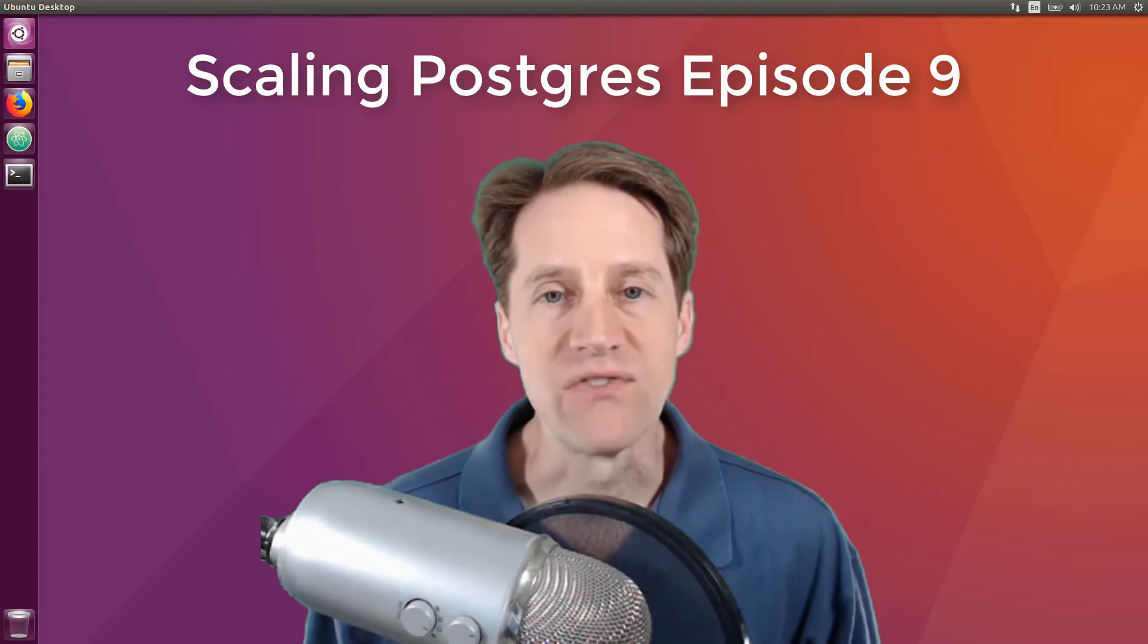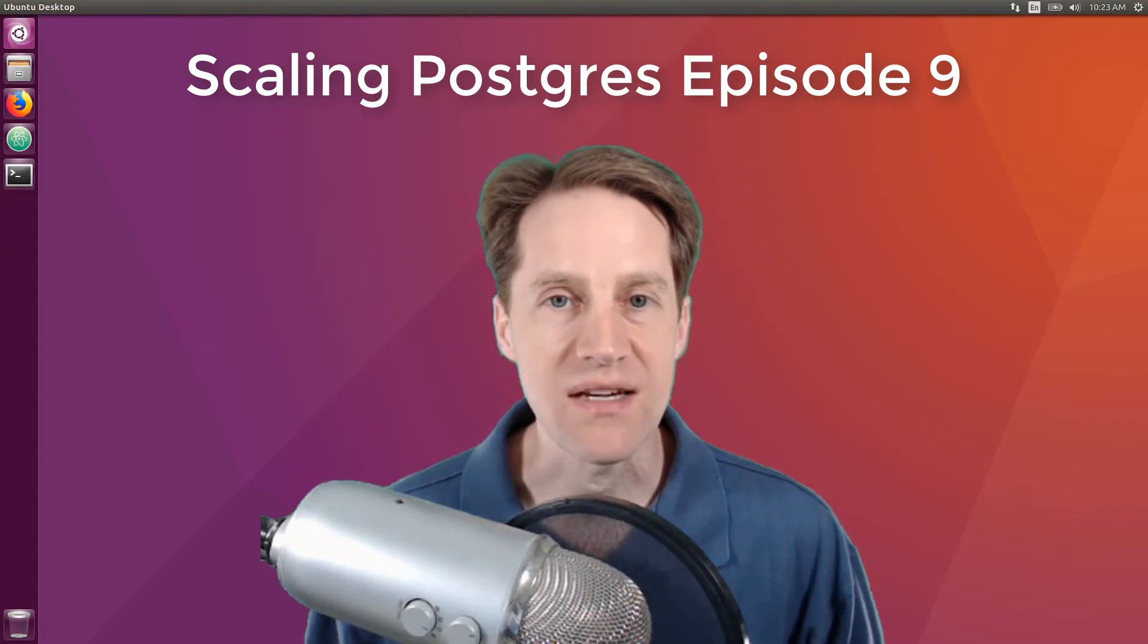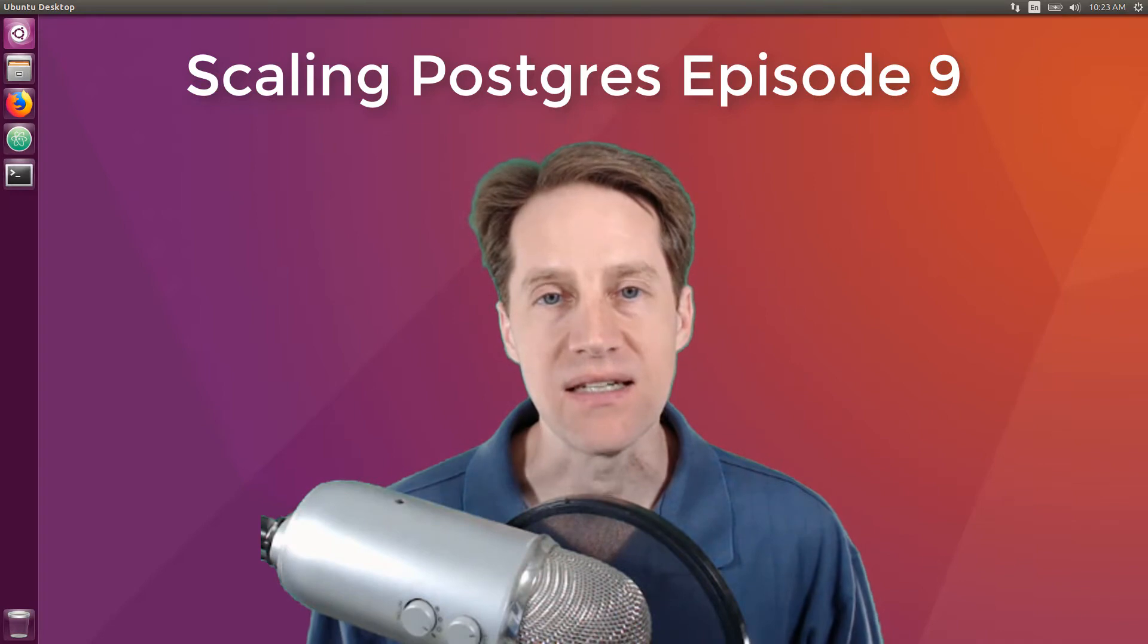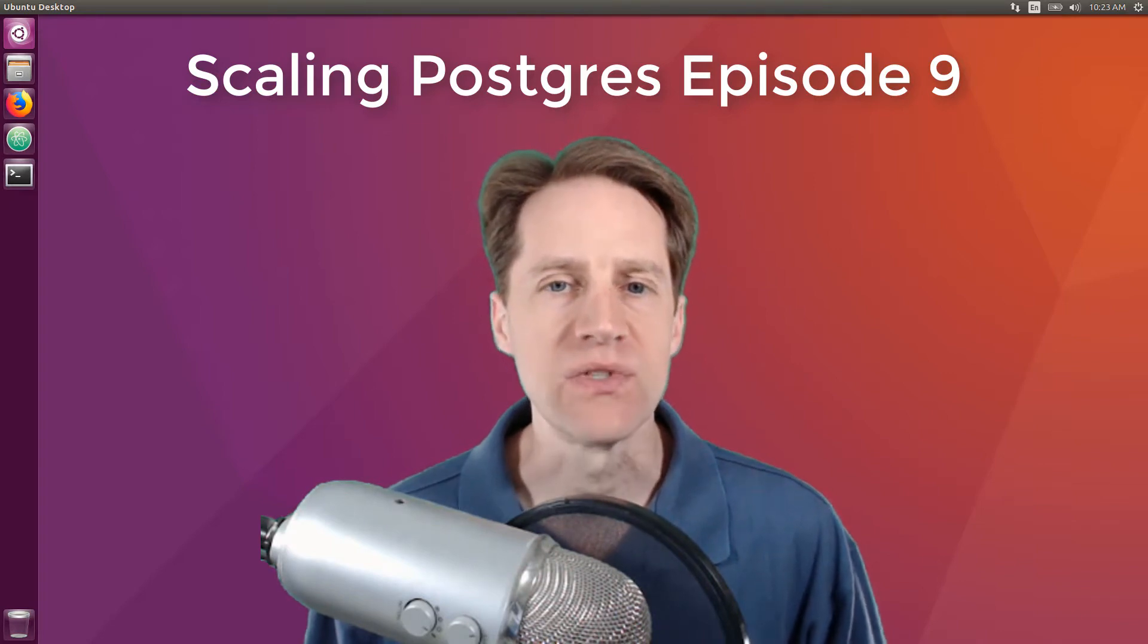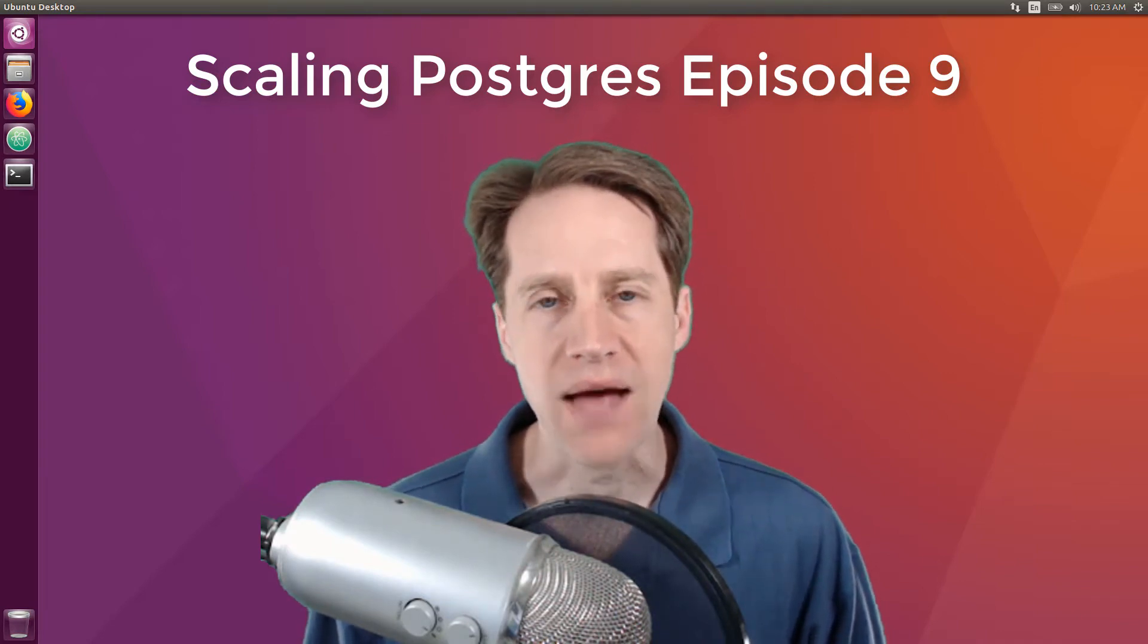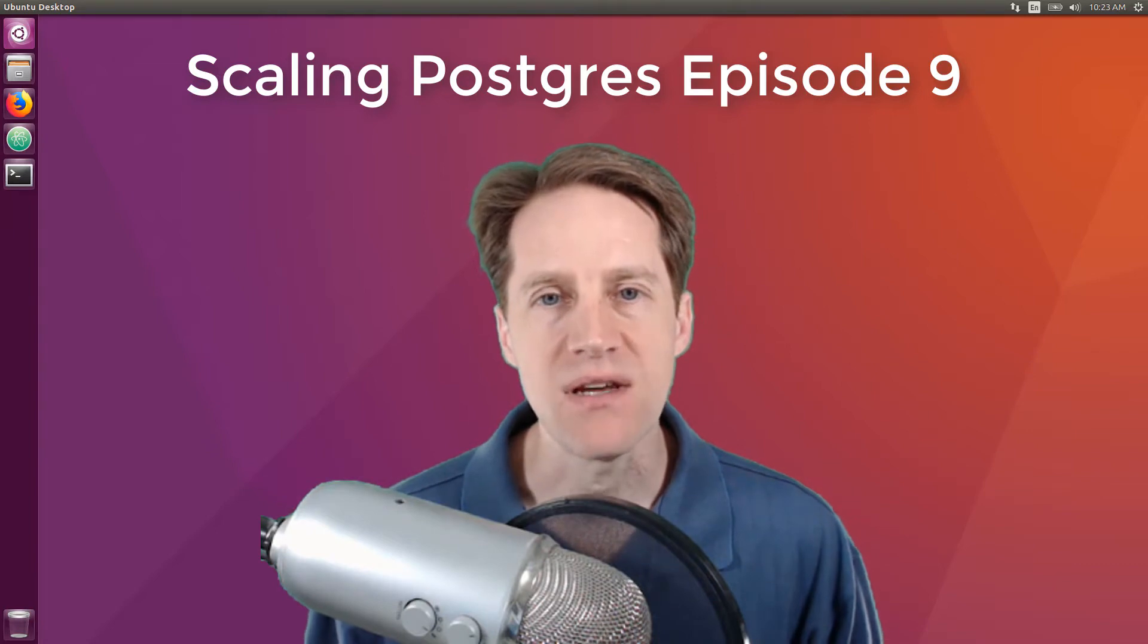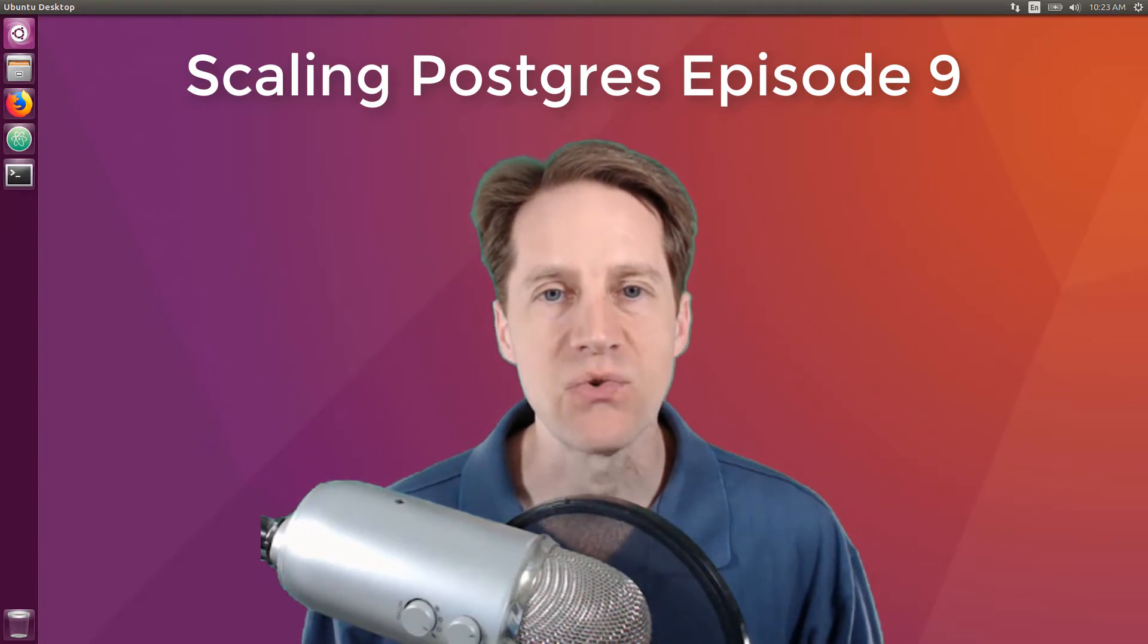In this episode of Scaling Postgres, we discuss high-volume processing, indexing, PG WAL issues, and restoring with PG receive WAL. I'm Creston Jamieson, and this is Scaling Postgres, Episode 9.